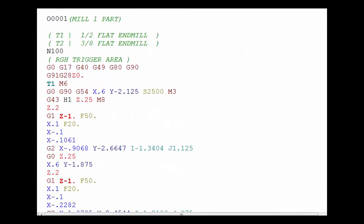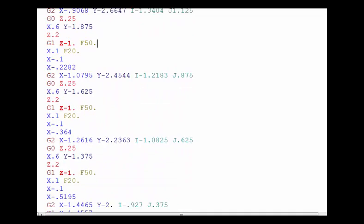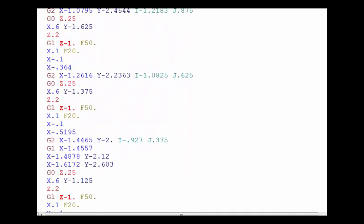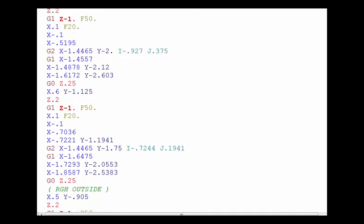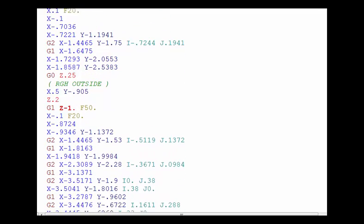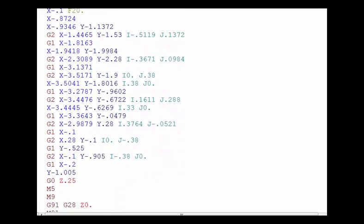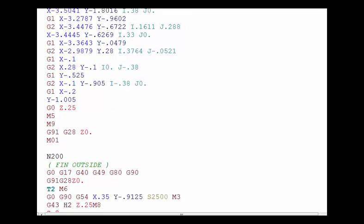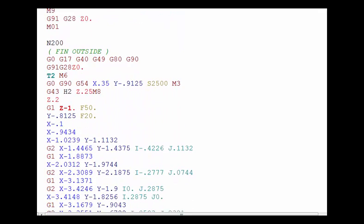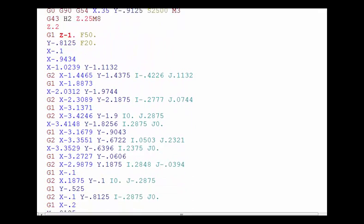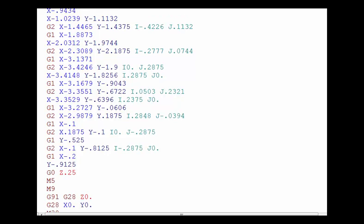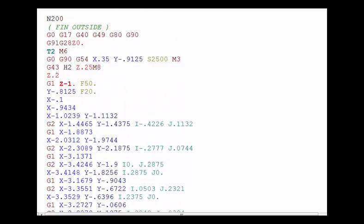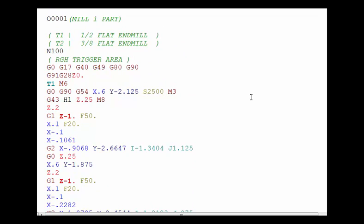Alright, so here we're looking at the program and all the code that is necessary to make all those cutter paths, removing all that excess stock around the gun, back and forth, roughing the outside and then making the tool change and finishing the outside. So you can see that's quite a bit of code and that's okay if we do one position. There's really no other way to do it.